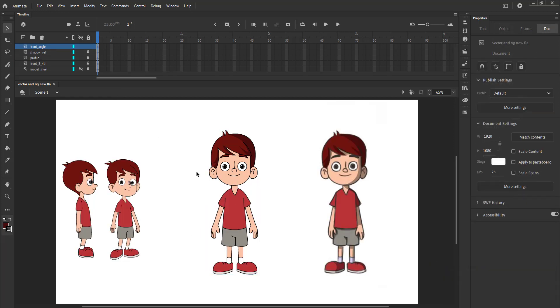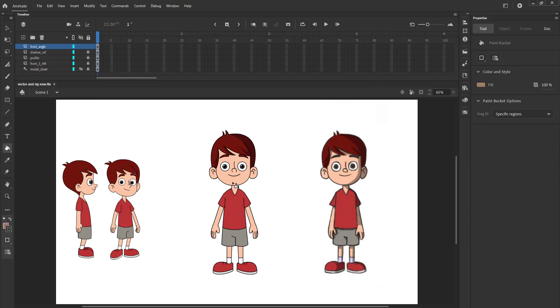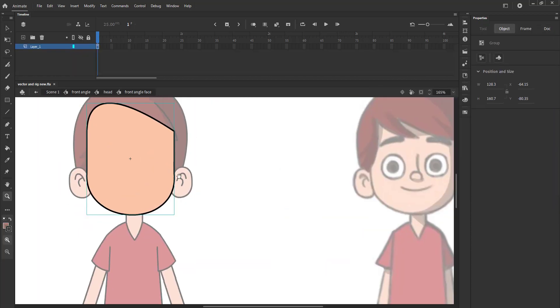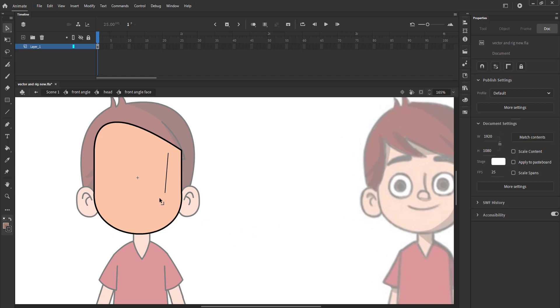We then move on to the face. The process is the same — first we draw a line and tweak it in the shape of the shadow. Then we add the color to the shadow. Please follow the video for the rest of the shadow shapes.